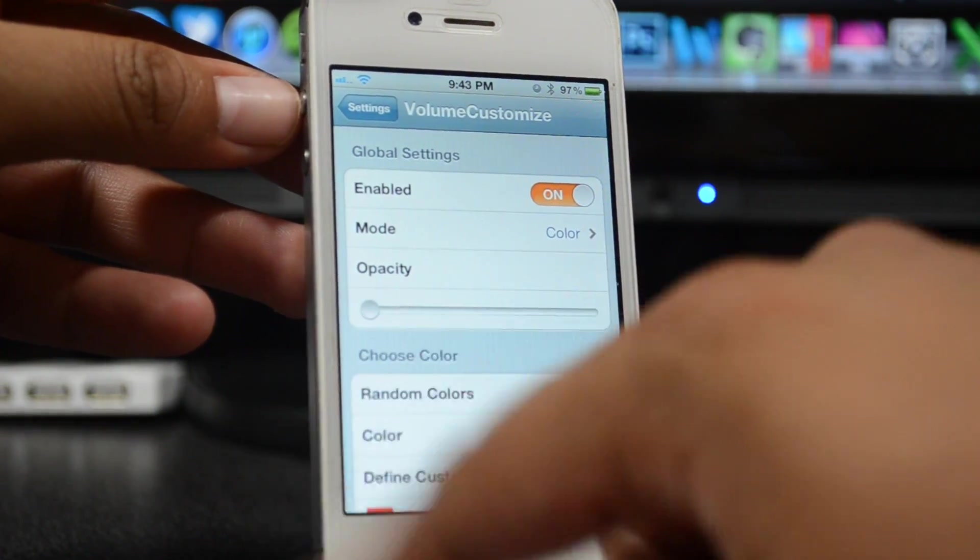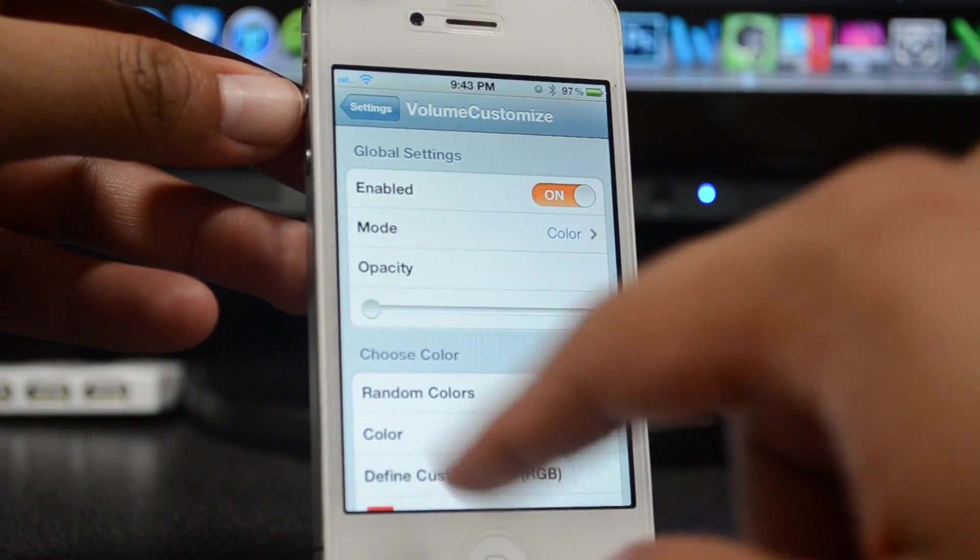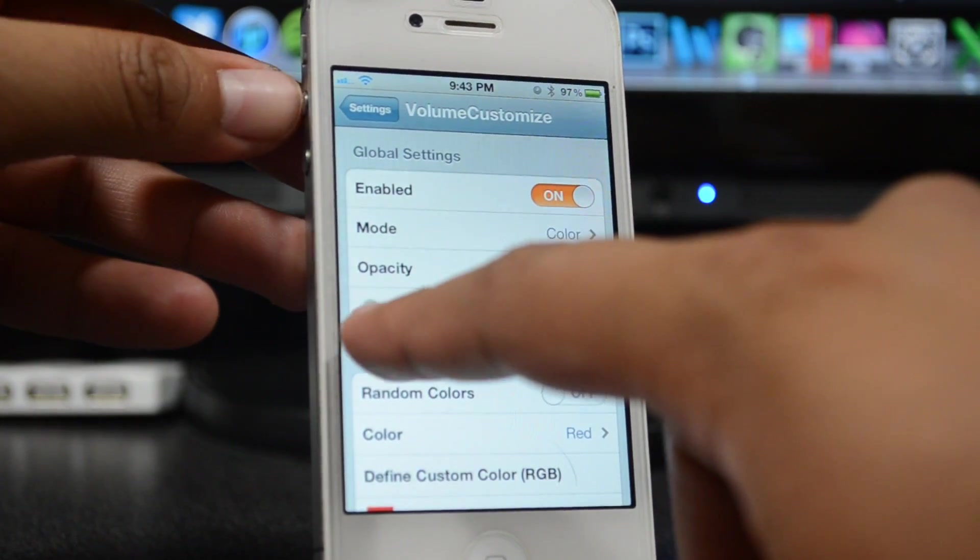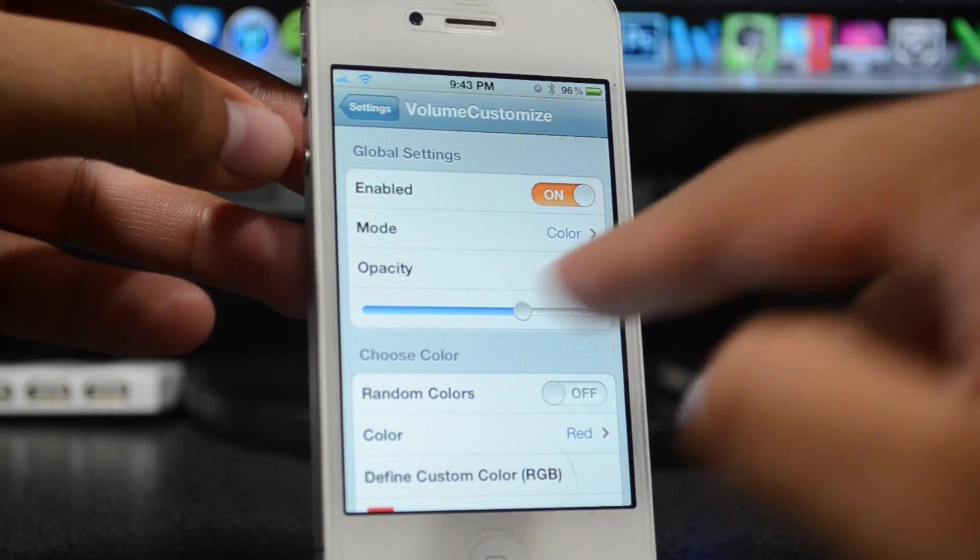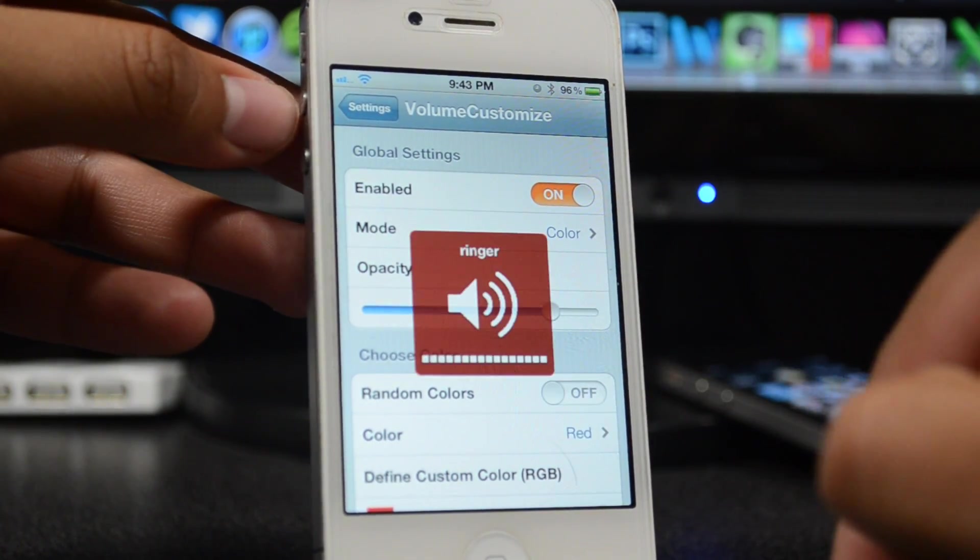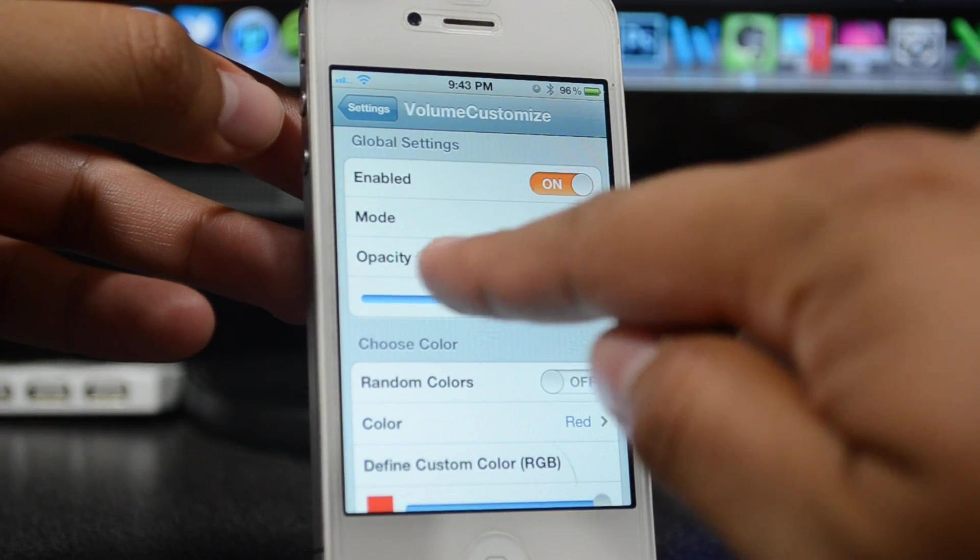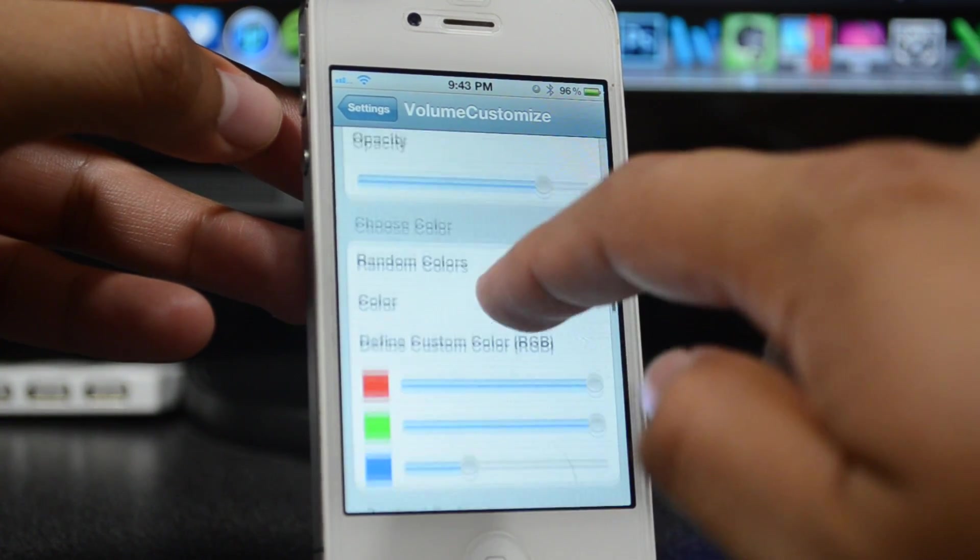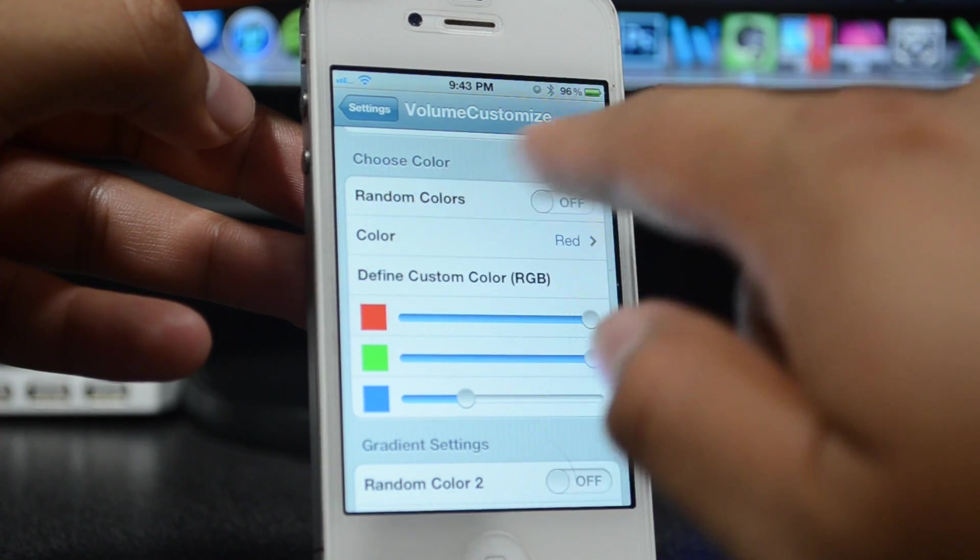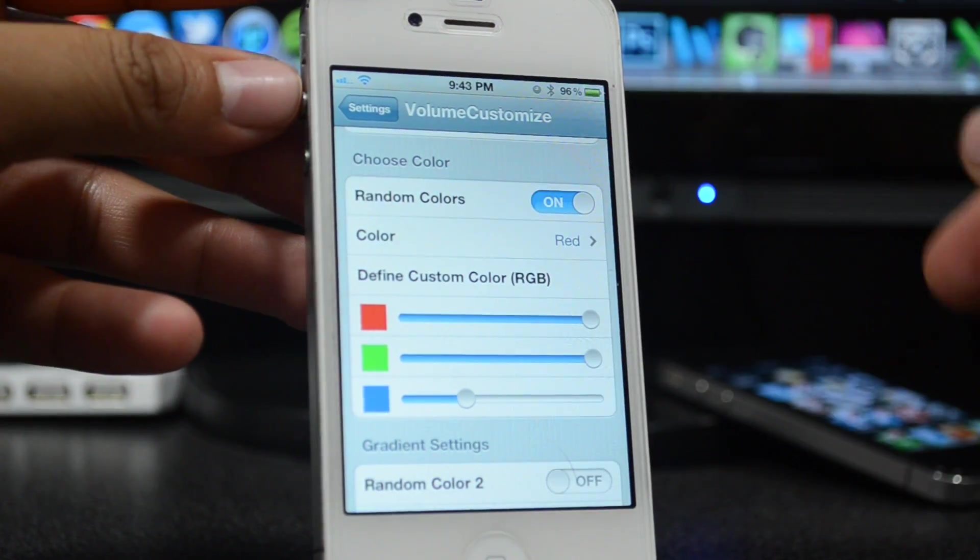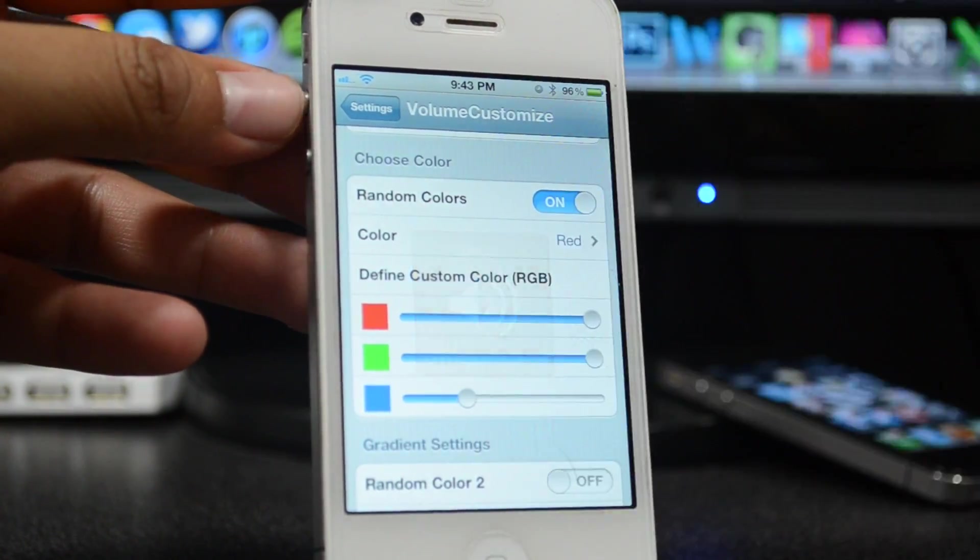If you have it all the way up, you can see that clearly right there. Of course, if it's all the way down, you can't even see it at all. I'm pressing the button right now, the volume button, but as you can tell it won't show. Now once we did choose the Color mode, we do have Choose Color right here.